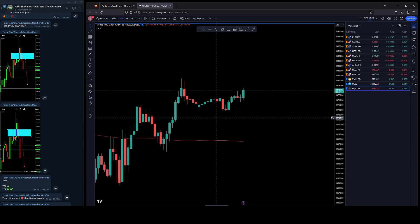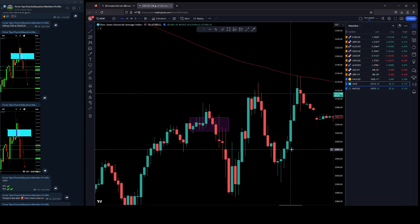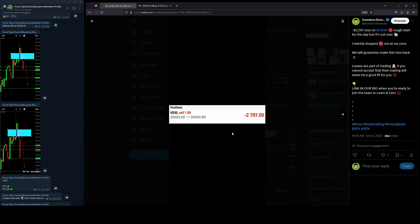But that's it for today's trade, today's video. Again, $2,700 loss. I always told you guys I'll be transparent and post my losses.